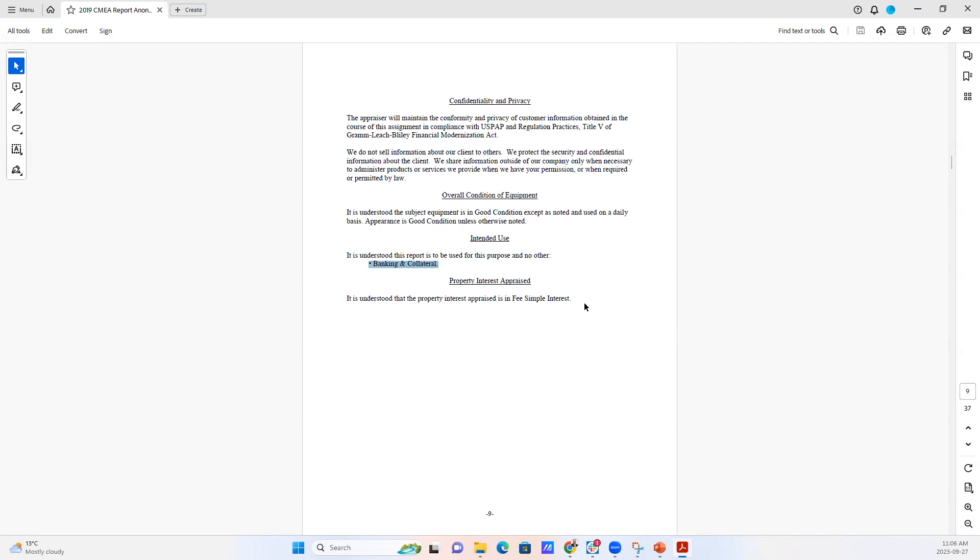For example, in a business that may have some leased equipment on site, we will sometimes include the leased pieces of equipment in the appraisal report. But when we're made aware that the equipment is leased, meaning that the title is in the name of a finance company somewhere, we'll note that in the report.